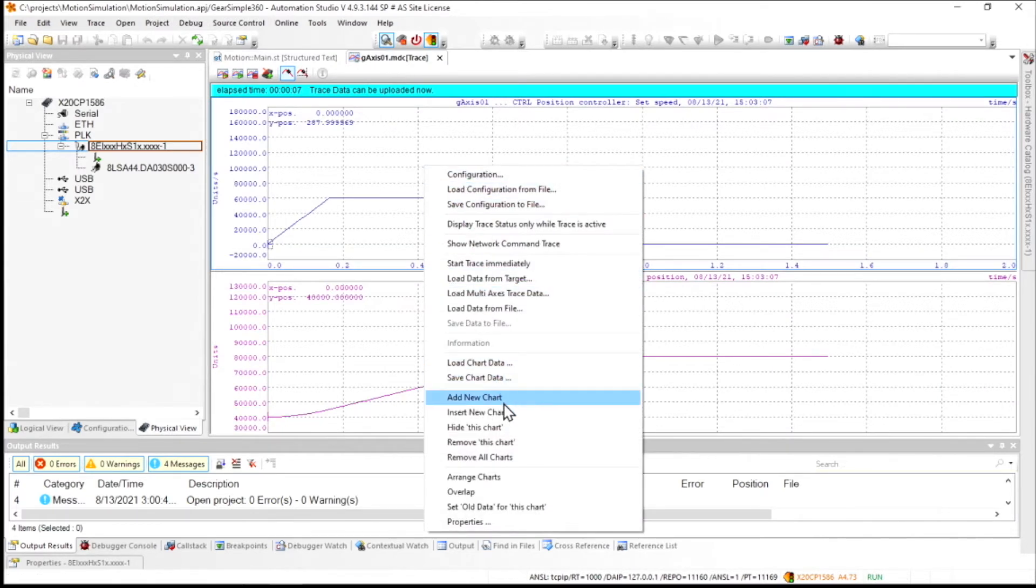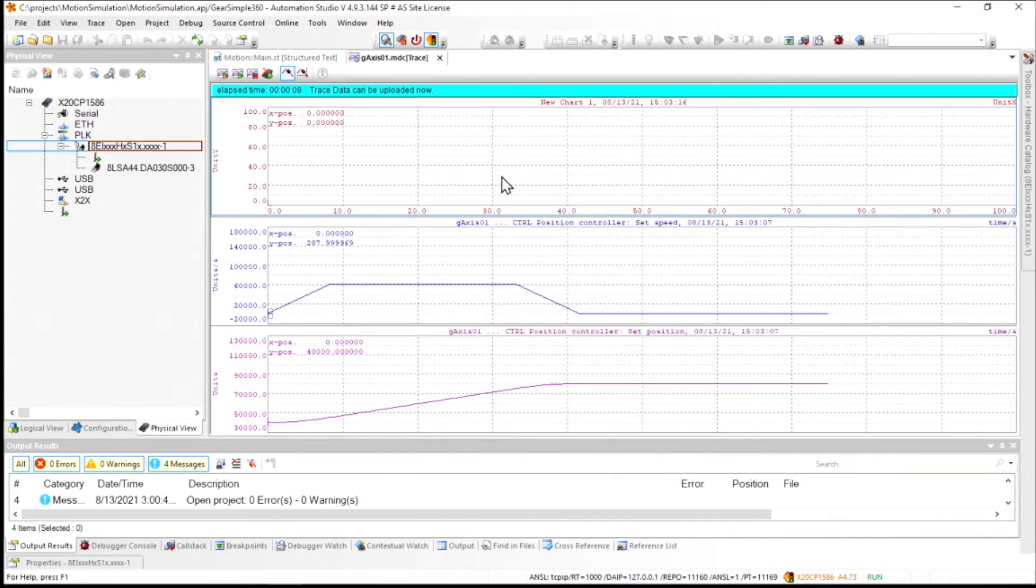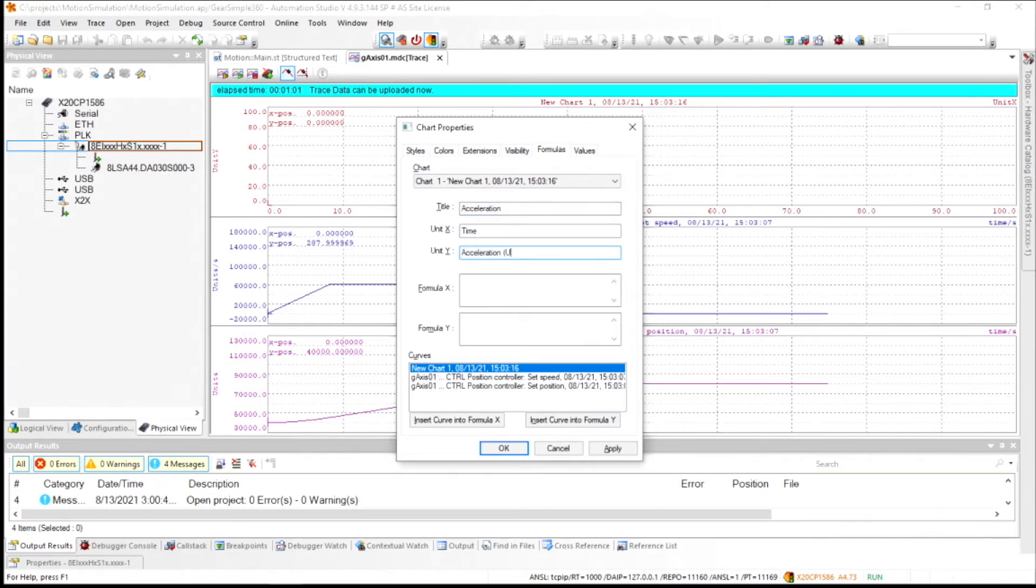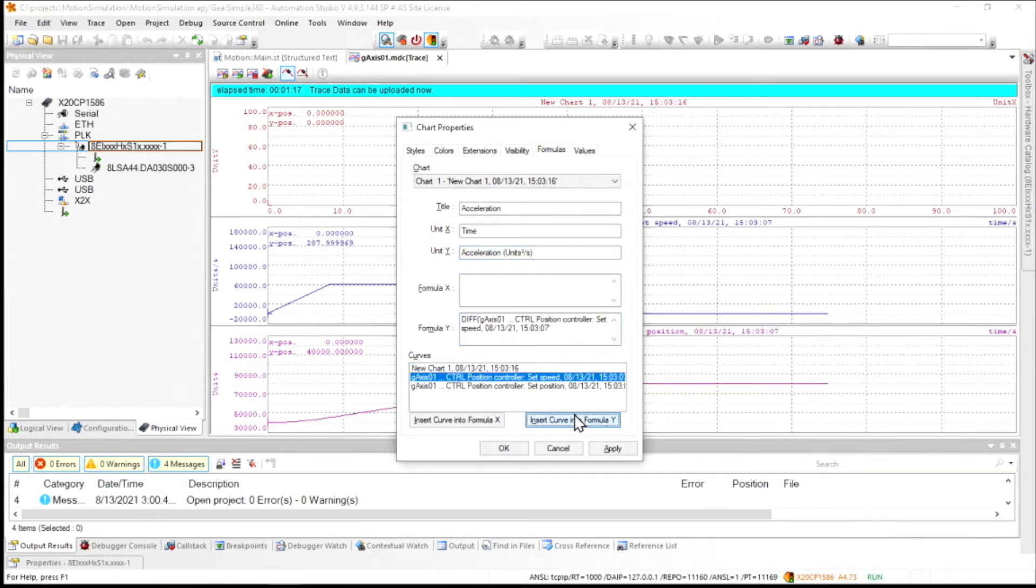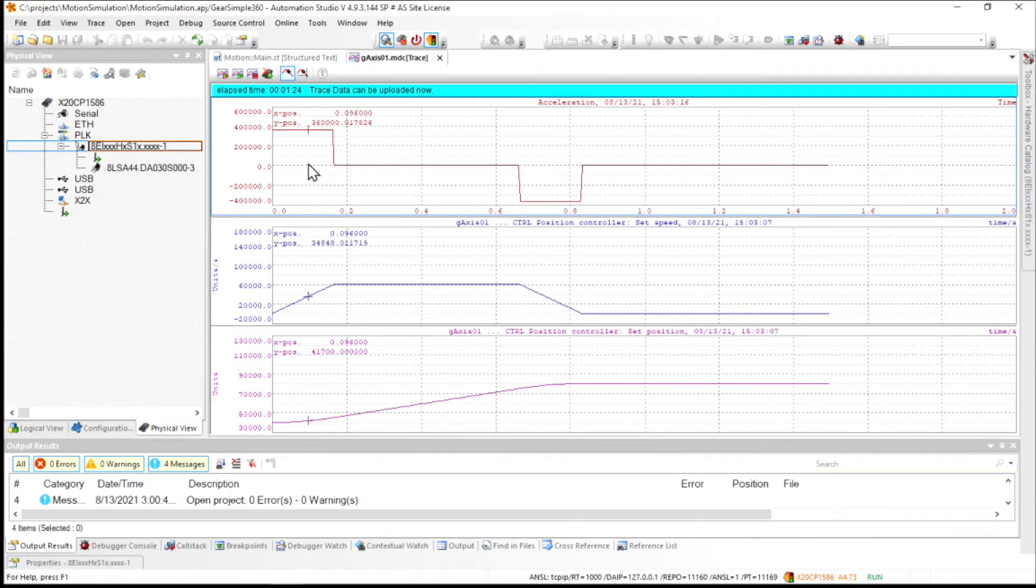Now there's some neat functionality with this tracing tool that most people don't know about. You can actually go through and insert an additional chart and then give it a new name and some units. And there's the ability to actually manipulate other charts within a single one here. So what I'll do is I'll take this formula and I'll insert a differentiation of the speed and now all of a sudden I have the acceleration.